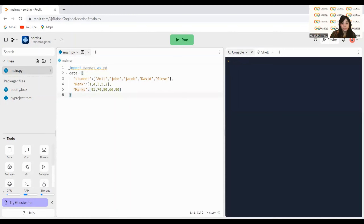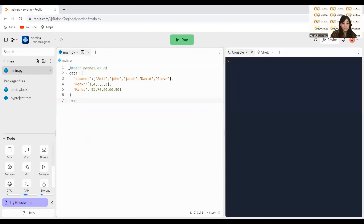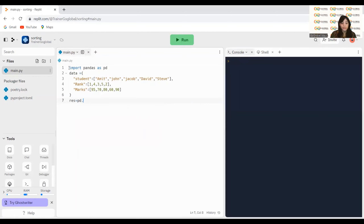After completing my dataset, I will create the DataFrame. I want to create my index — my rows. You write the command 'index'. So 'res' is my variable, and I'm writing 'pd.DataFrame' calling my pandas library. Please write it exactly this way otherwise you'll face errors. I write 'data' and after that I write 'index'.